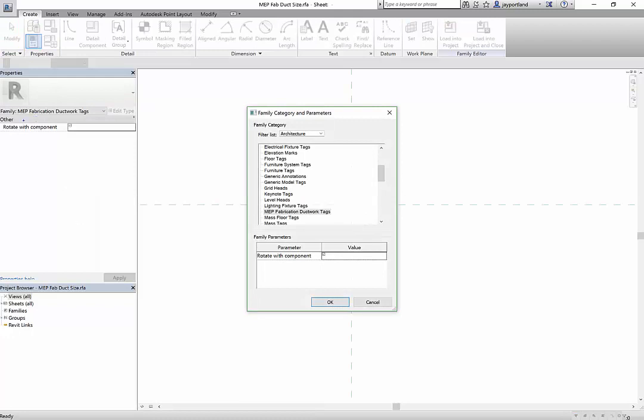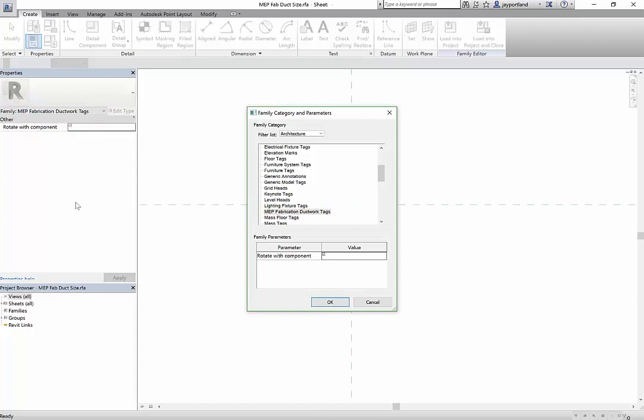I can go look at that, and I just want to show you that right now we are looking at the family which is referred to as MEP fabrication ductwork, and that is looking at this information here. We want to change that so it looks at the fabrication hangers.